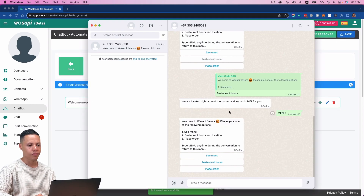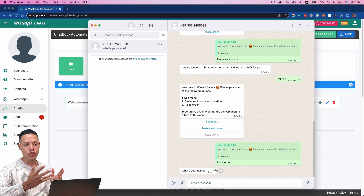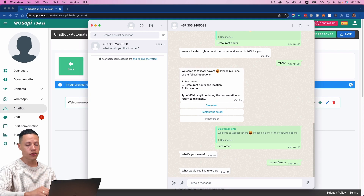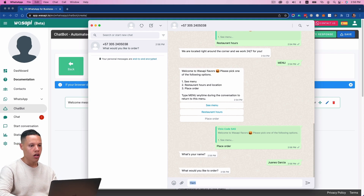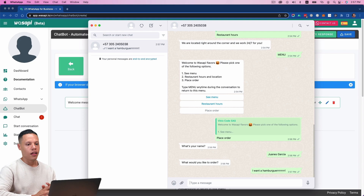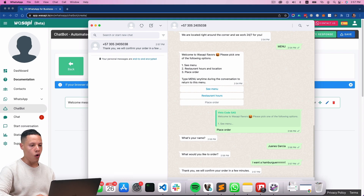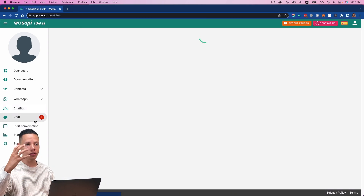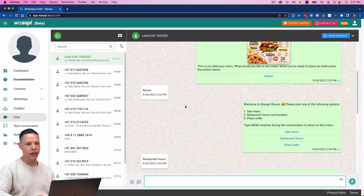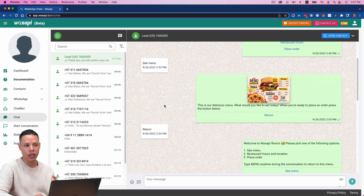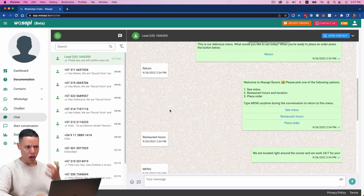Now if I click 'Place Order,' let's see what happens. It does ask for my name — I'll type 'Juanes Garcia.' Then it asks what I'd like to order — I'll say 'a hamburger.' And then: 'Thank you, we'll confirm your order in a few minutes.' One thing I want to show you is that all of the conversation we've been having is available here, so it is possible for someone to read this conversation in real time while the bot is answering all the messages.